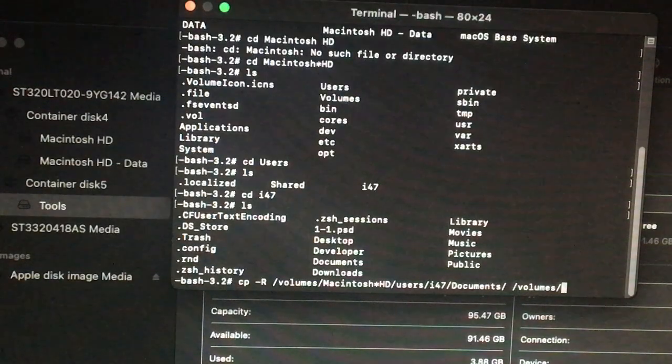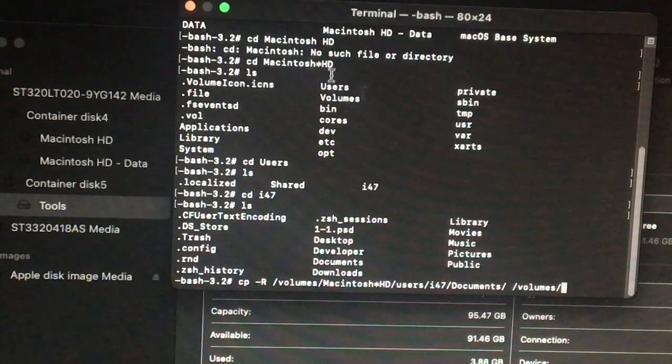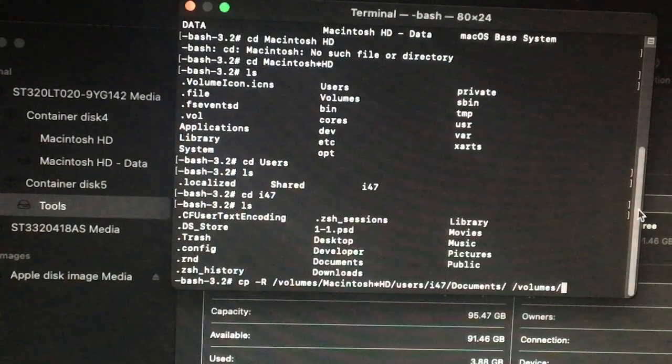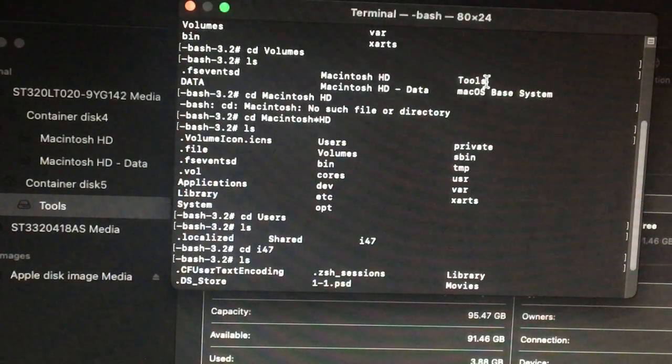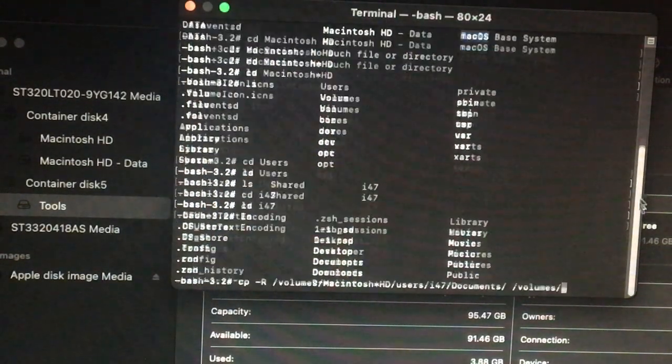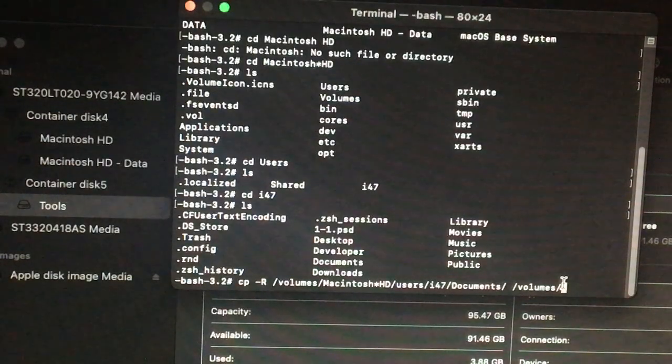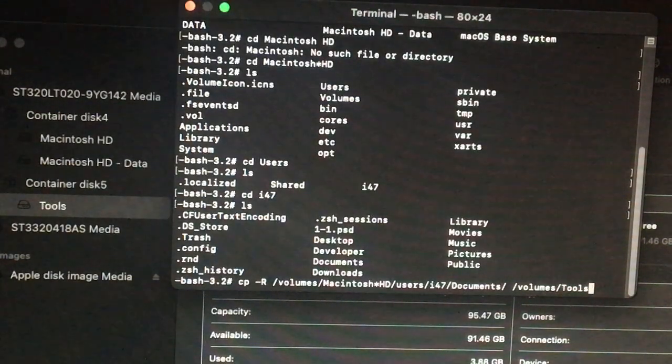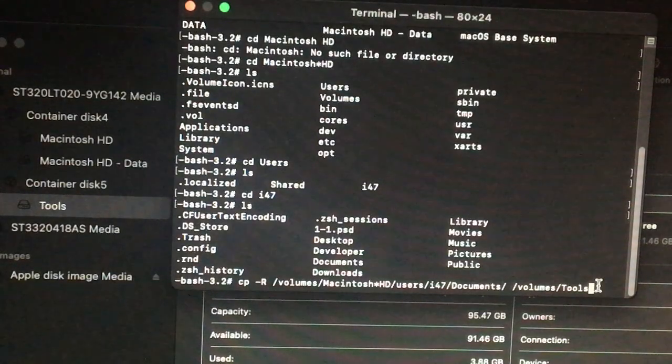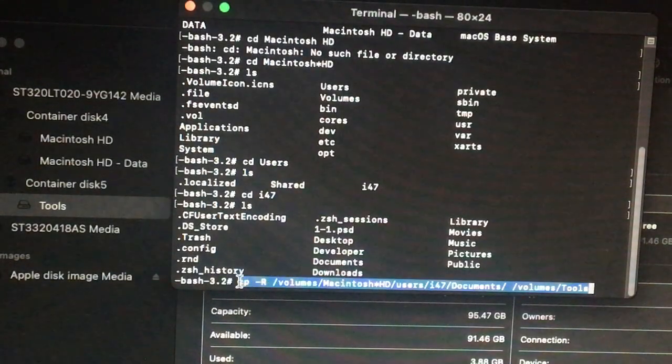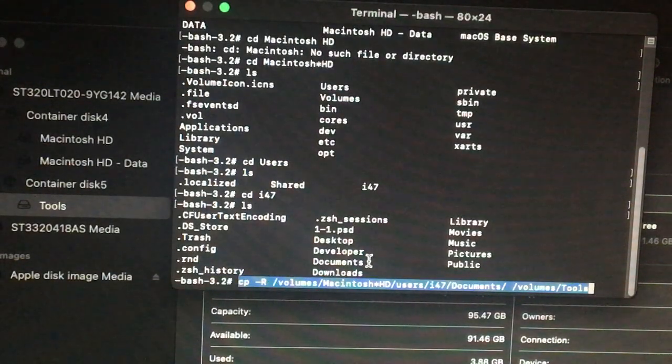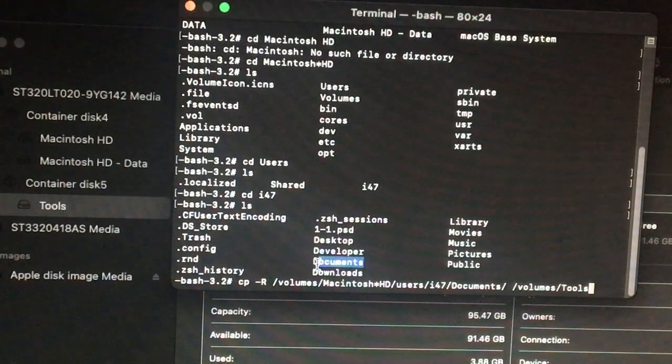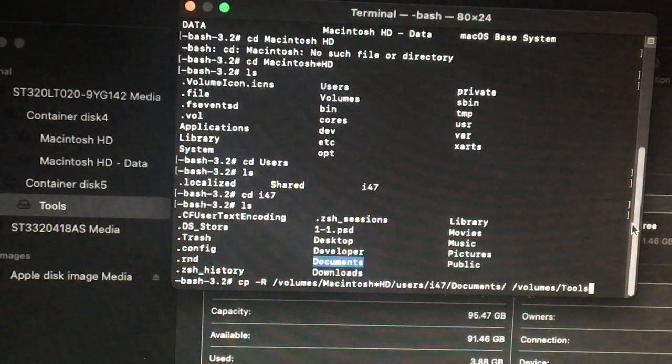Then my username, and then forward slash documents. Then we need to copy it to volumes forward slash, the name of volume we need to copy is, let me show you this one, tools. So I'm going to just type tools.